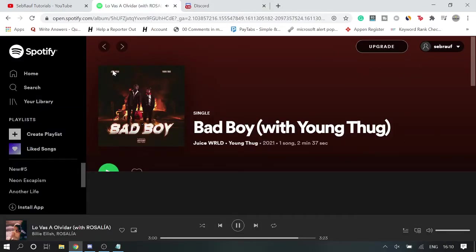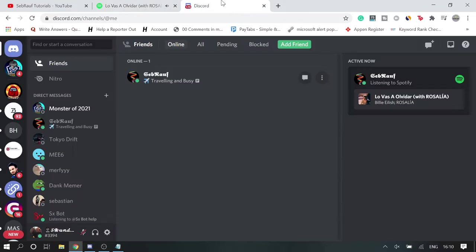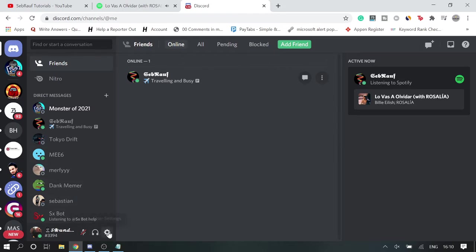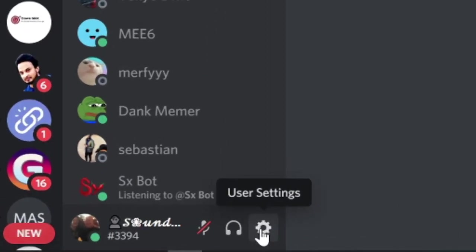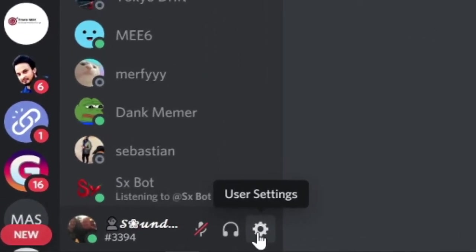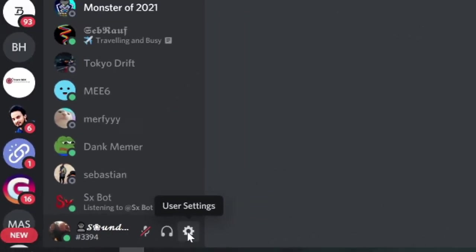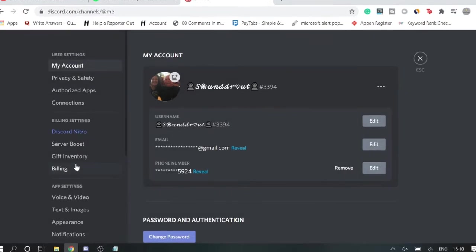So let's first, you need to just log into your Spotify account and I have also logged into my Discord account. So what you have to do, come on your Discord dashboard and here you will see user settings, click on it.